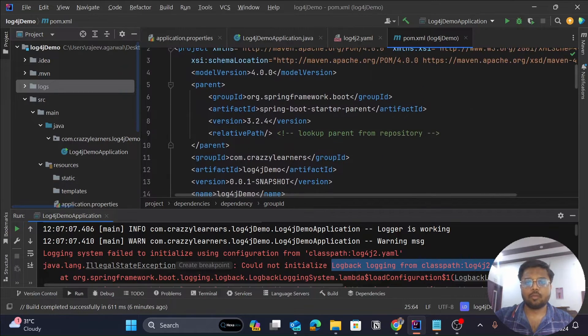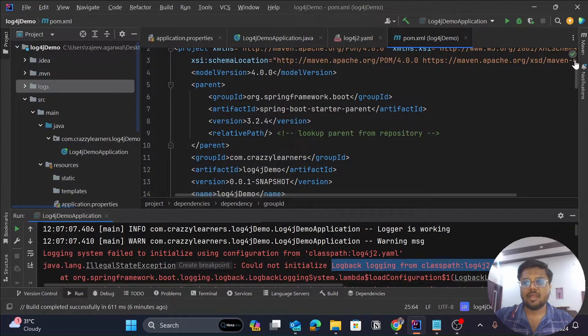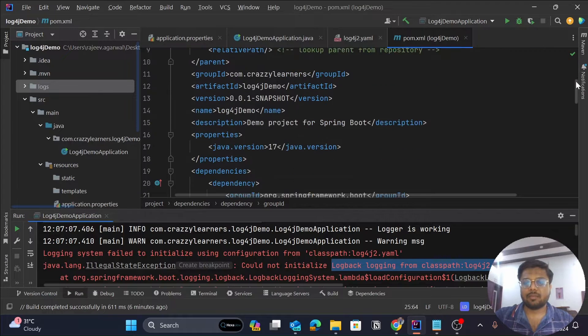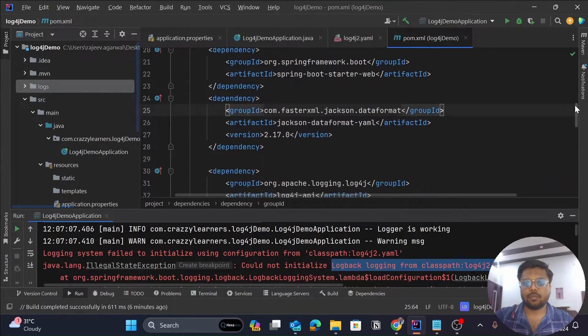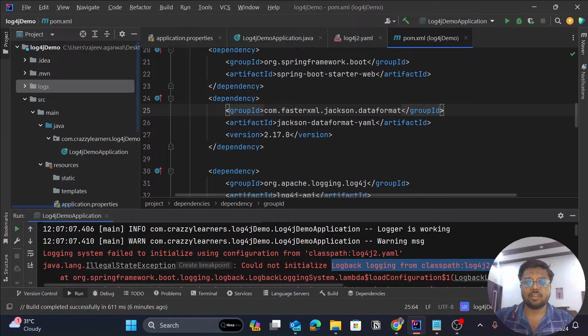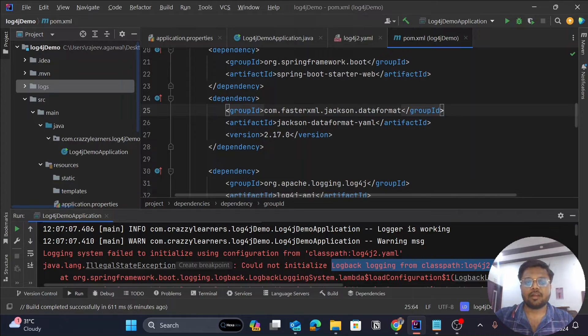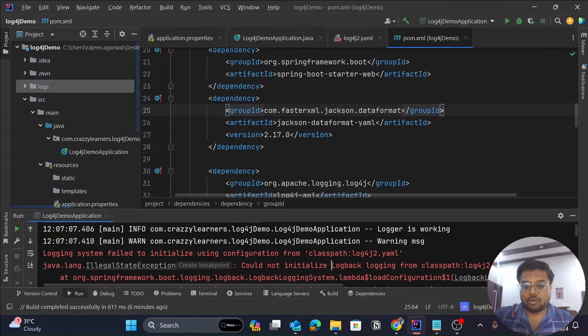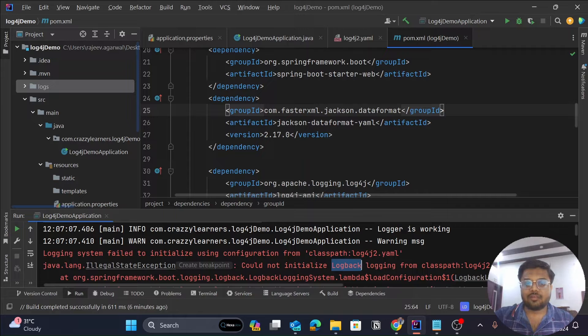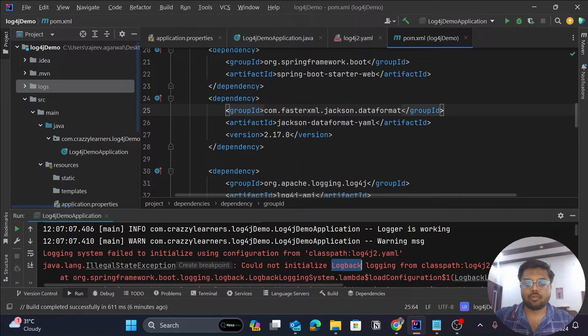The second basic dependency would be, like I'm creating this application for my web, so I've added an application for the starter web. Now there is one word called log back. Whenever you create a basic Spring application and add these dependencies, Spring Boot Starter or Spring Boot Starter Web, then by default there is a logger downloaded with it.